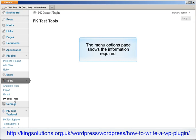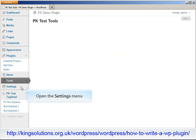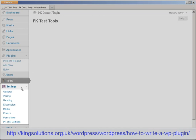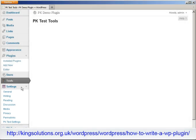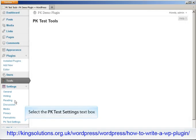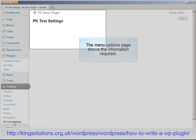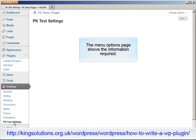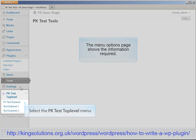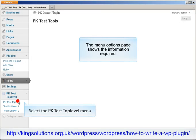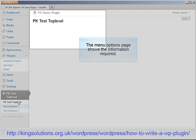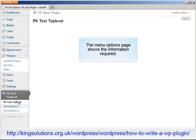This is of course where you would place your page of options, help information, etc. Let's close the tools menu and open the settings menu item. At the bottom of this menu is our menu item PK test settings. Select the PK test settings menu item and once again our almost blank PK demo plugin page is shown along with the title of the menu. Close the menu when you are ready and select the PK test top level menu item — again the title of the menu is shown on the options page, as is the case when each of the sub-menu items is selected.